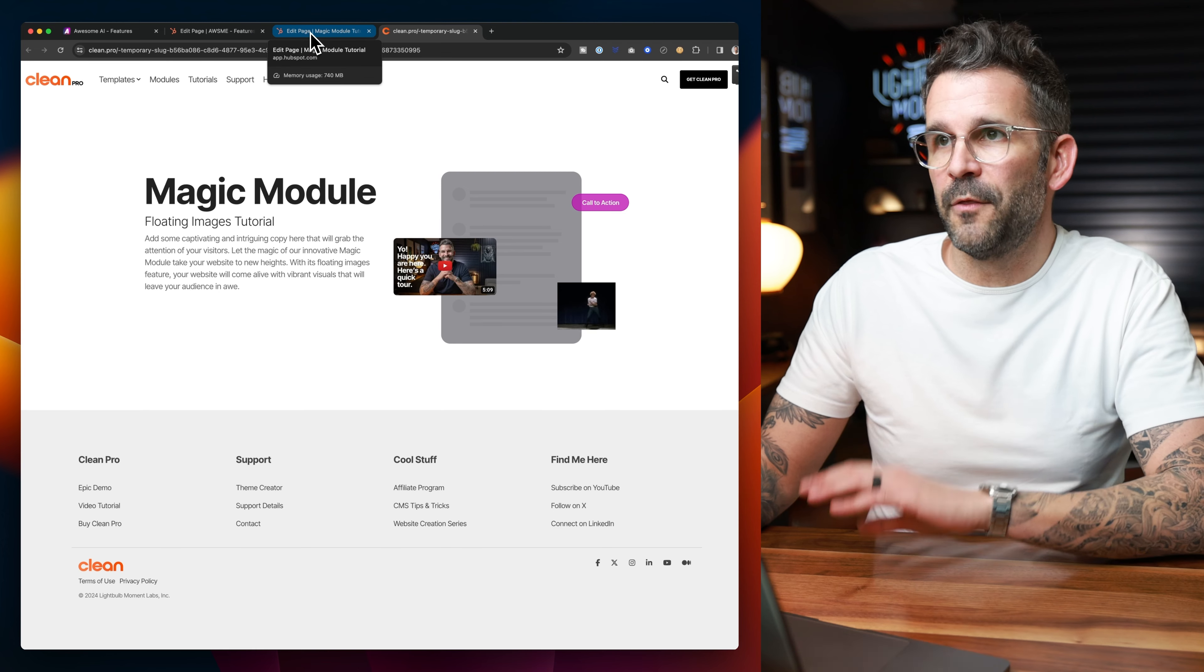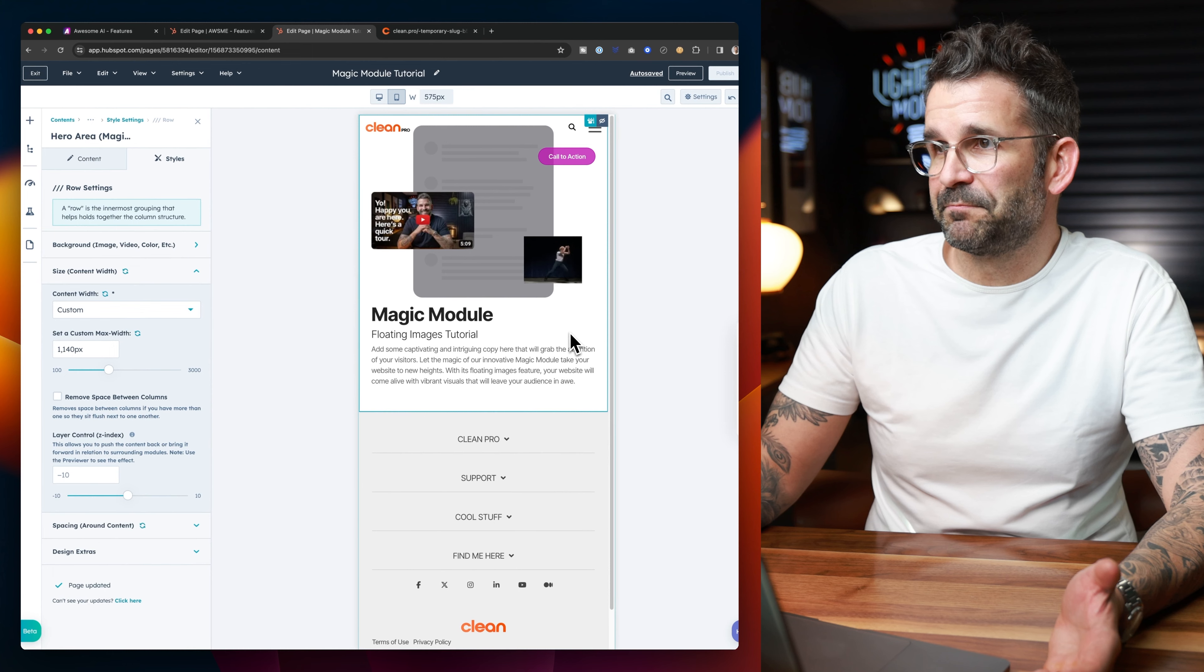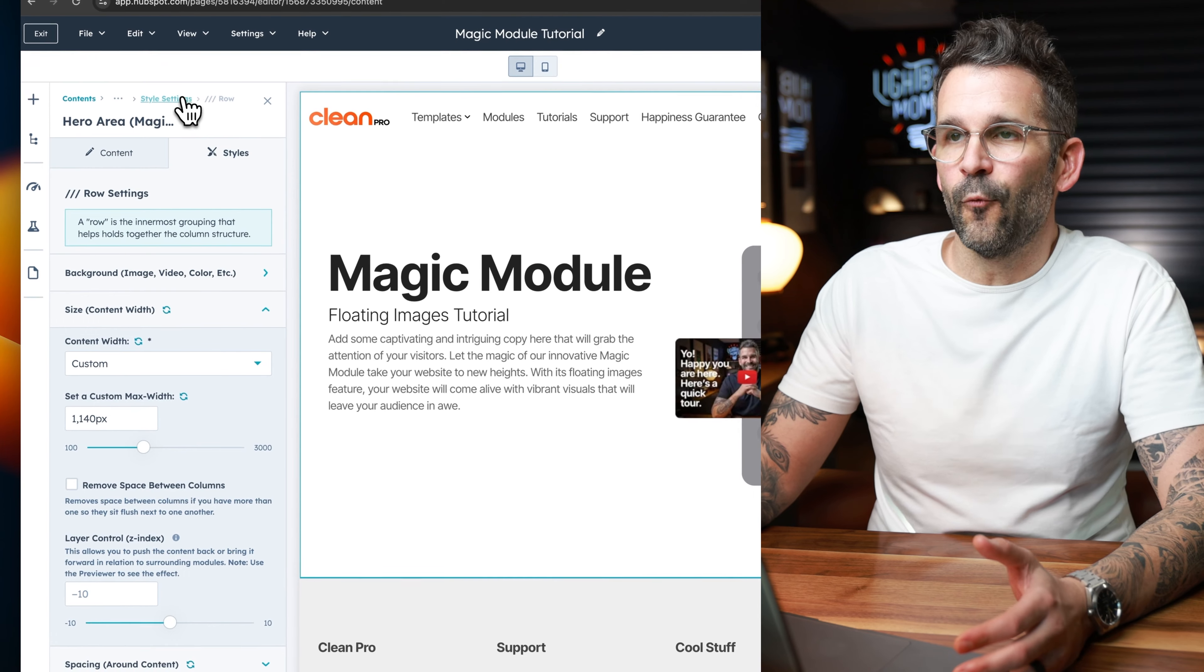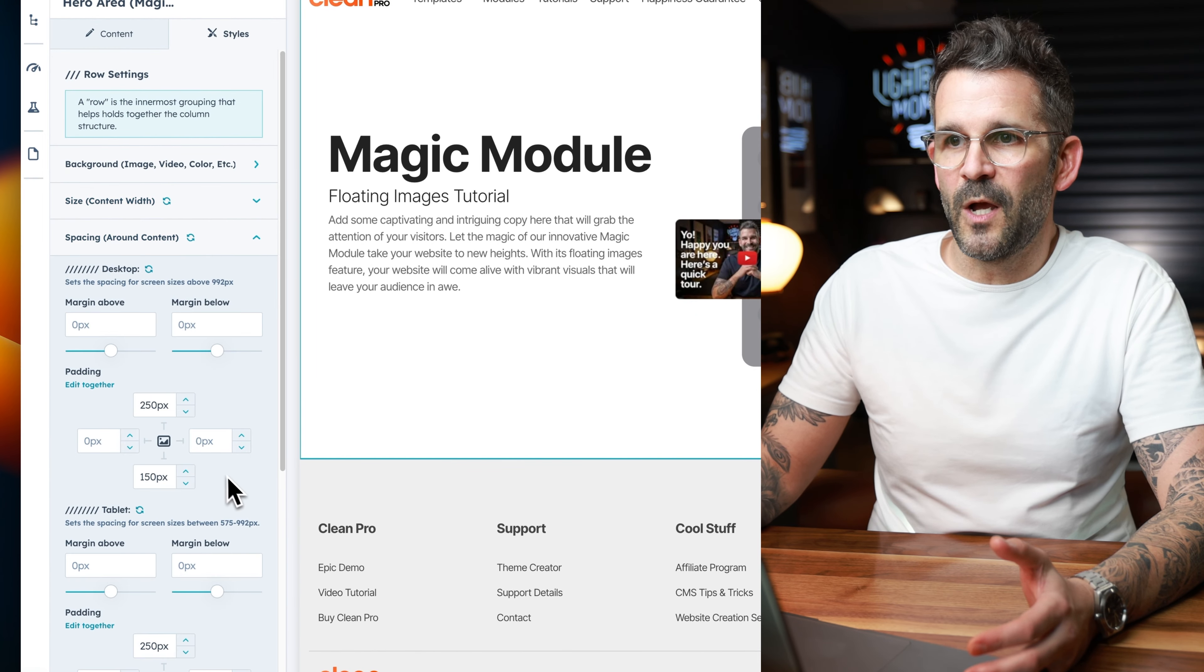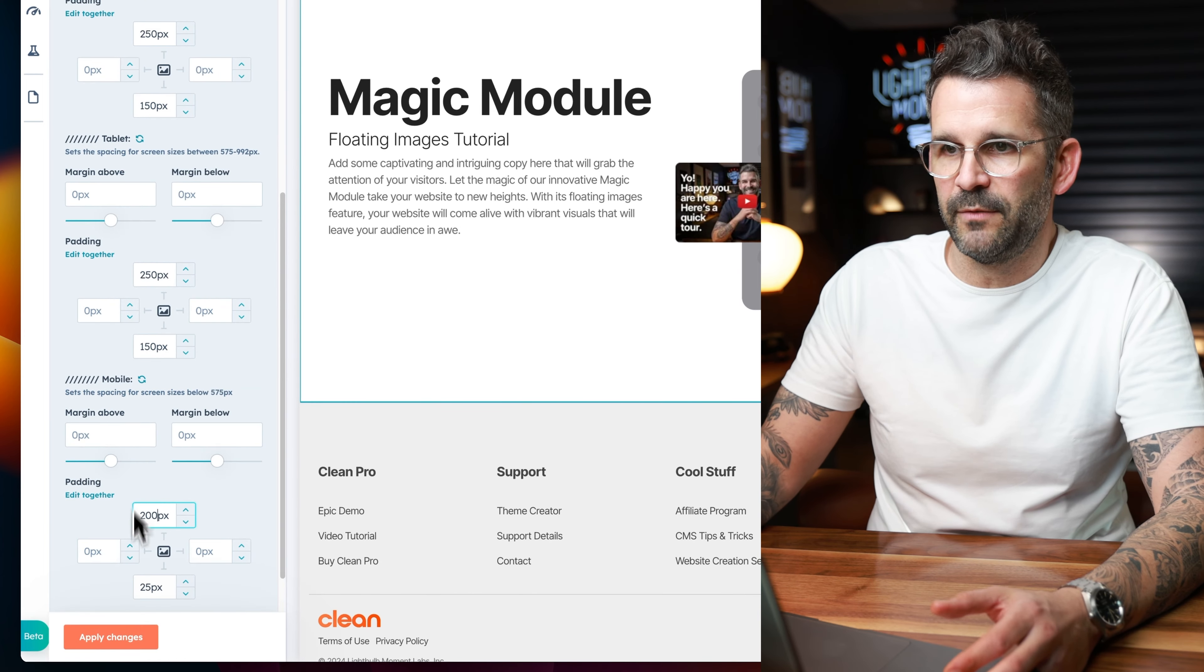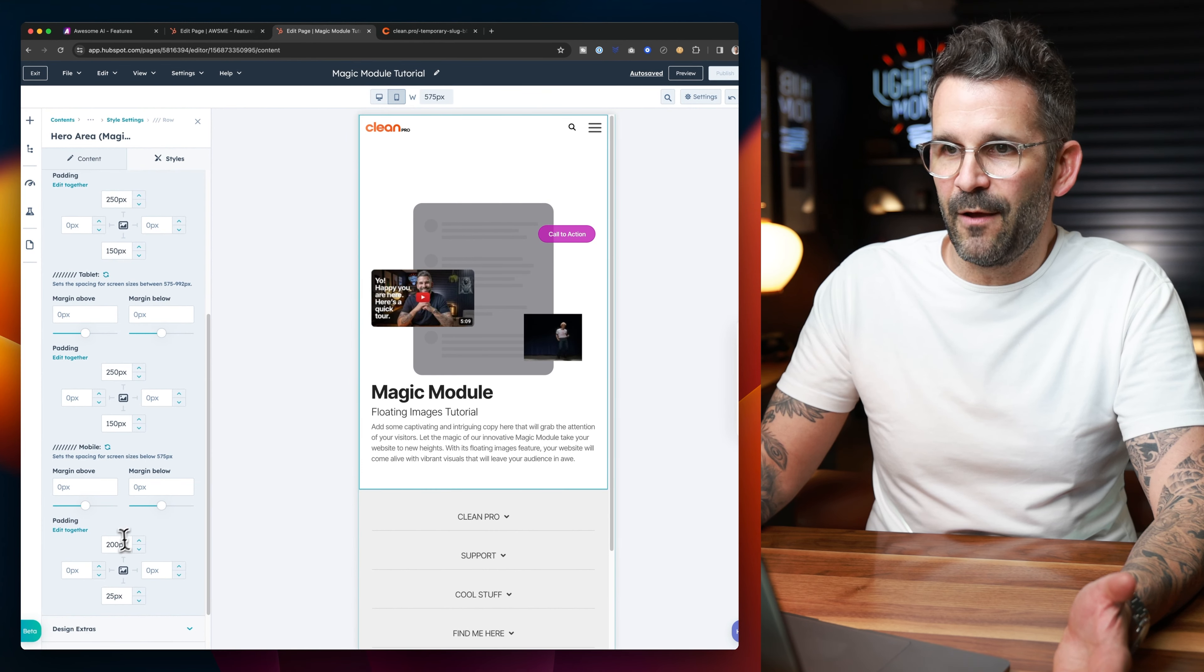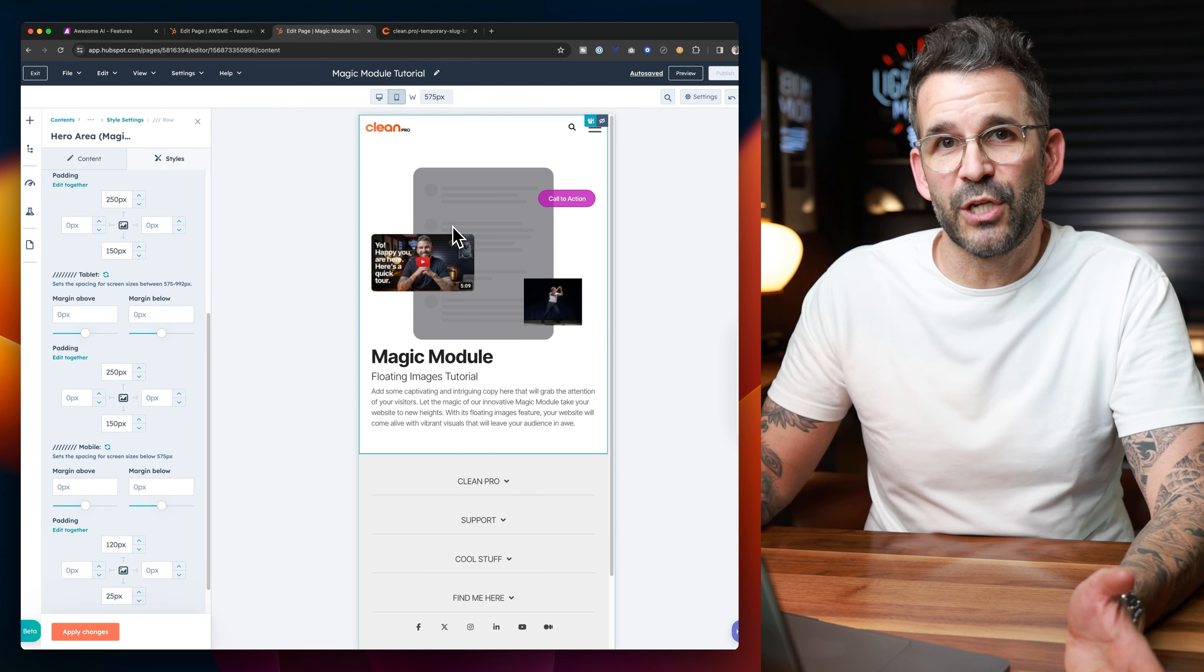There's only one other thing to take into account, and that is going to be the mobile view. So if we go ahead and look at this on mobile, how does this look? Actually, it looks pretty darn good. Not too bad. Obviously, there's some spacing issues up here that we would want to account for. And the way that we would do that is we would actually come into the row settings, come to the spacing around the content, and then we would come down to the mobile spacing options.